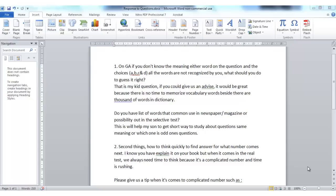Hi, in this video I'll go through two questions that were submitted. Thank you, Sylvia, for submitting them. Let's go through the first one.